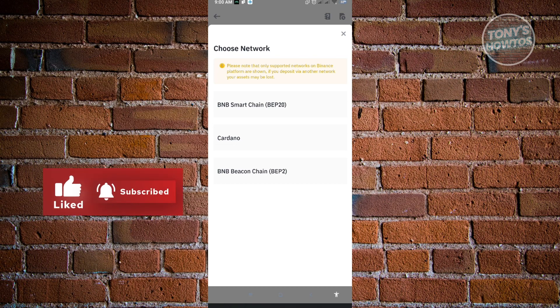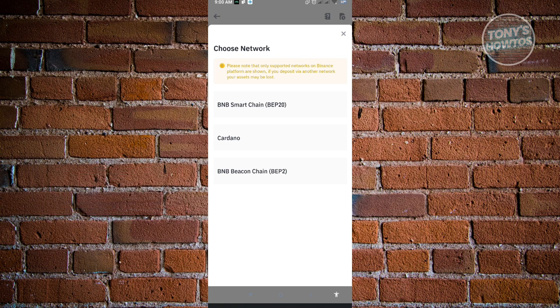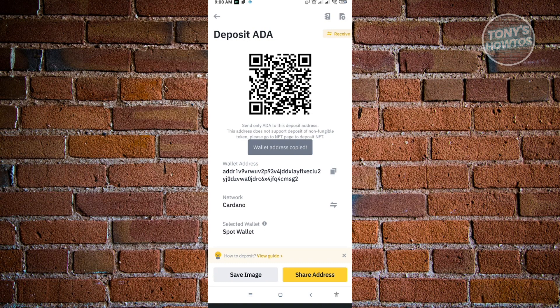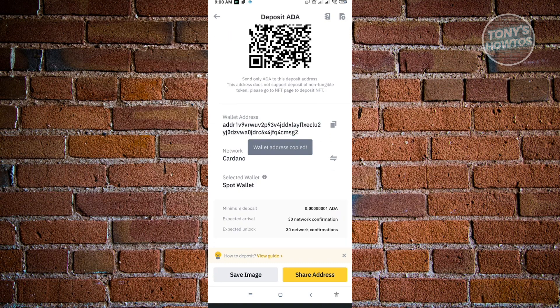Incorrect network results in not receiving your assets, which is a really big problem because Binance can't help you recover your assets. Just choose Cardano, for example. Same thing, you just need to click on the copy button. If you want to use your QR code, just click on save image. It's going to say success. That's basically it.